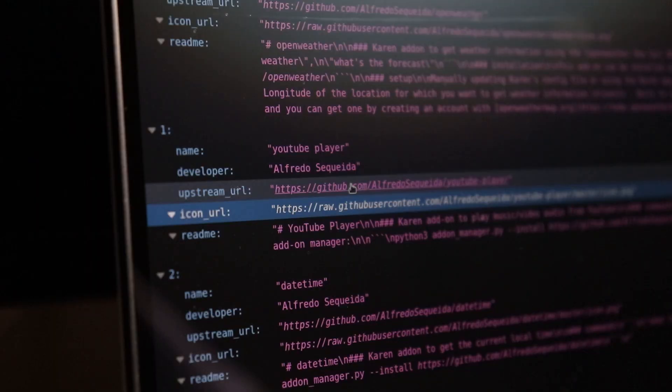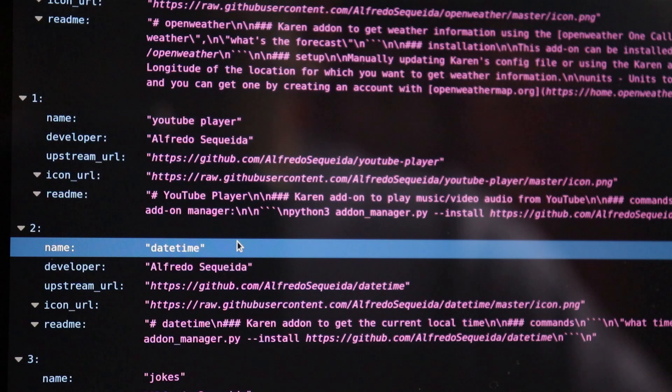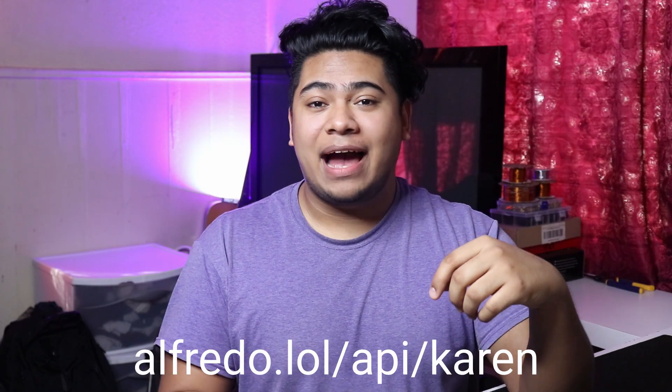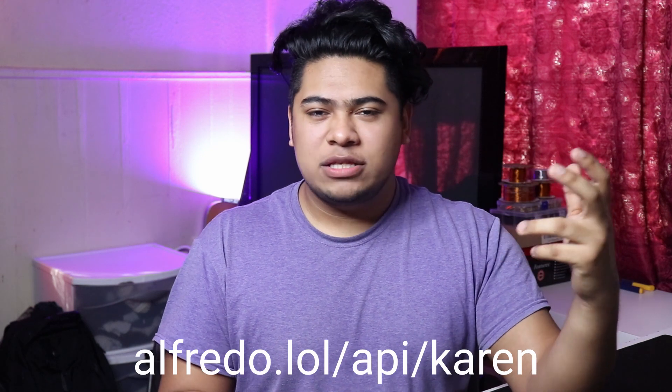We can literally have our own little app store — and hosting a link is a lot less storage-dependent than hosting a whole add-on, so that was easily feasible. If you go to alfredo.lol/karen, you can see all the add-ons that have been submitted so far. At the time of this video, it's literally about four add-ons that I just made, but the point is that now there's a single place to keep track of all available add-ons. From that comes an API — I made an API that makes it easy to pull this information, available at alfredo.lol/api/karen.